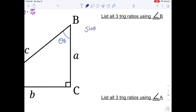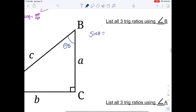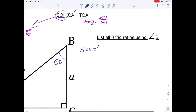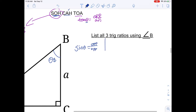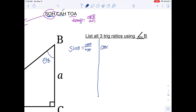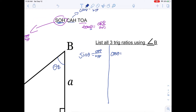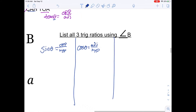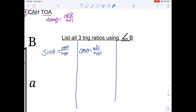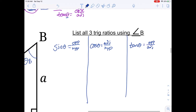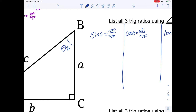Let's first write the general formulas. Sine angle equals opposite over hypotenuse. Cosine angle equals adjacent over hypotenuse. And TOA — tan angle equals opposite over adjacent. Now we need to understand which angle we are looking at. In this case, we're working from the perspective of angle B.